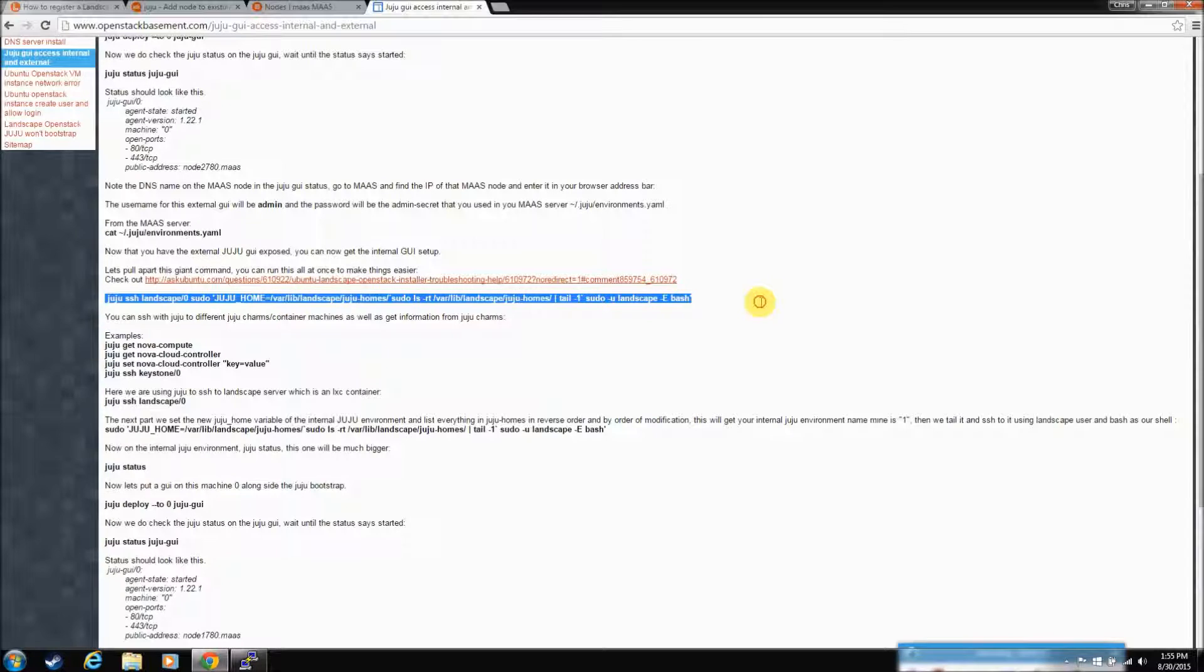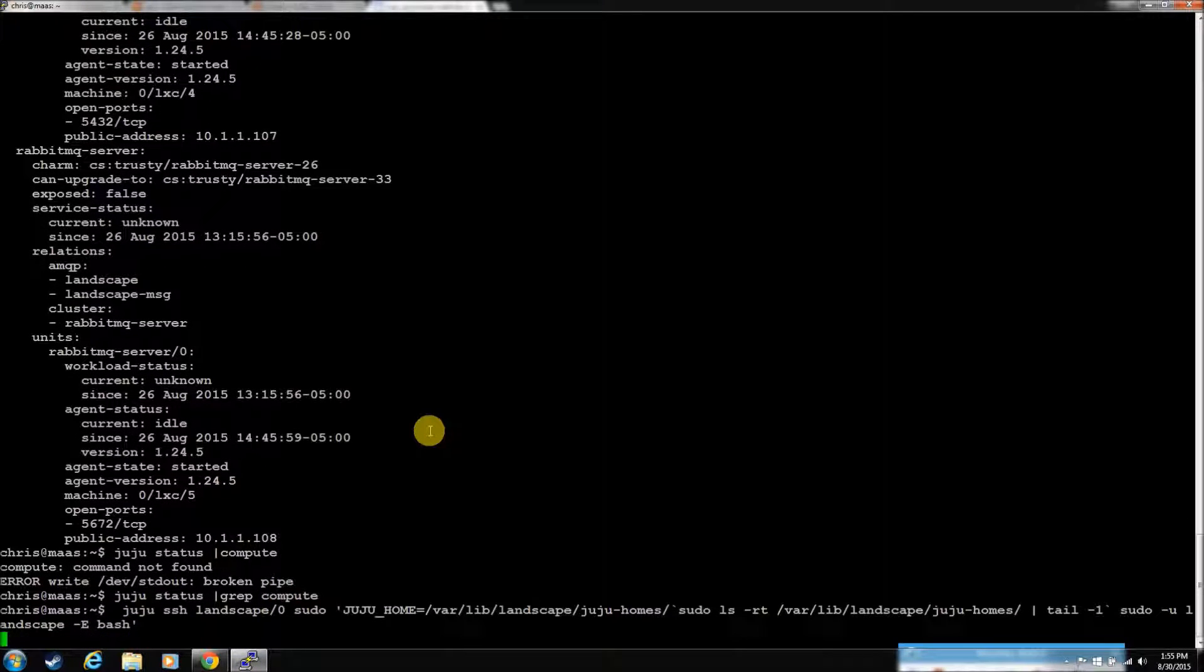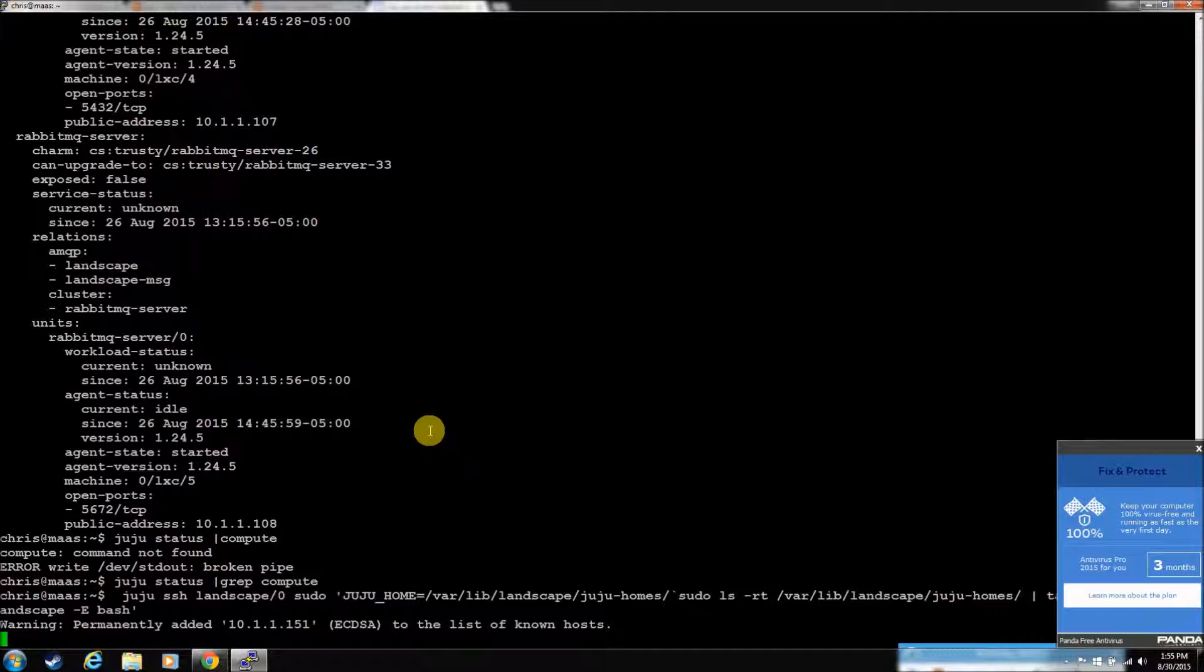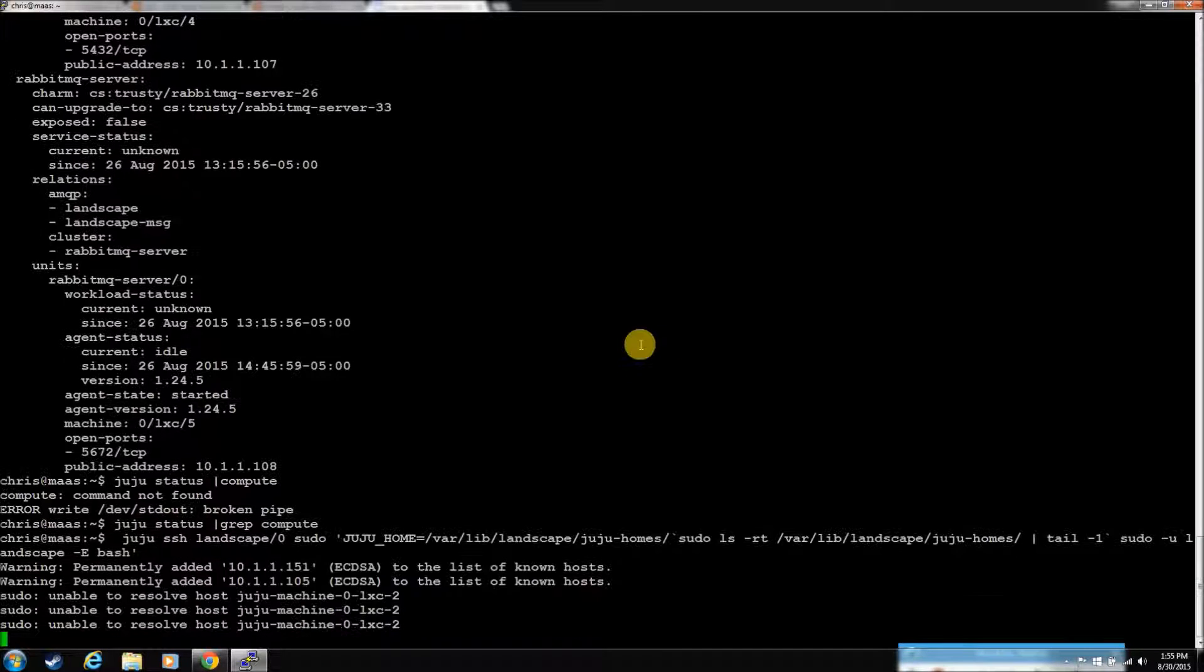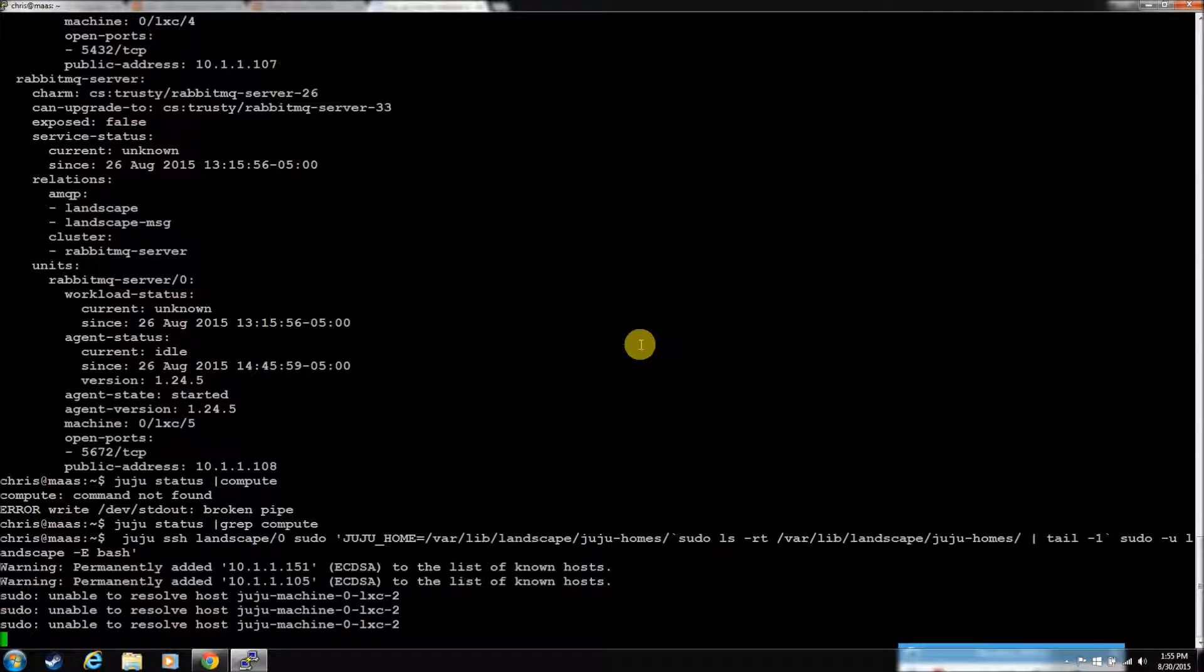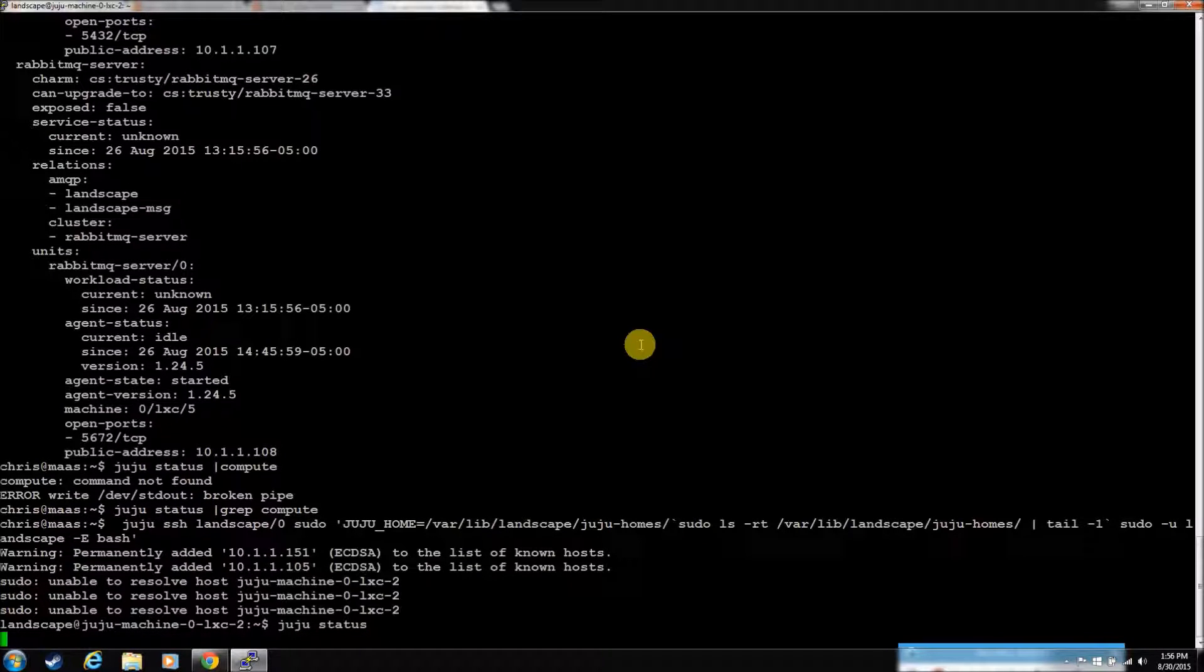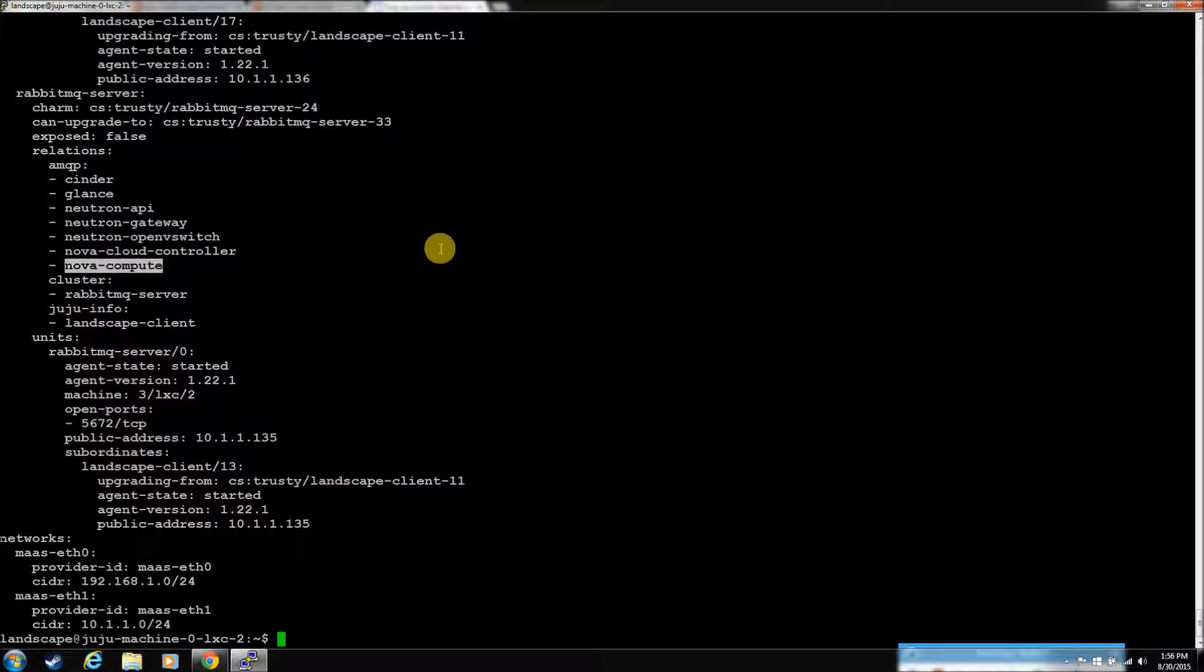Let's get into the internal landscape Juju, where the compute nodes are. Cloud definitely runs a little slower without that other node. So let's Juju status here. So now we're in the internal Juju, if you remember from the other video. So there's a NovaCompute. I think, like I said, I think we can just do a Juju add-unit Nova-Compute.